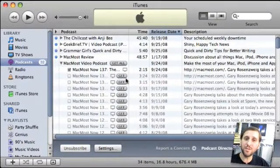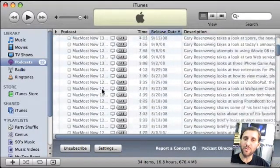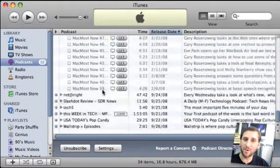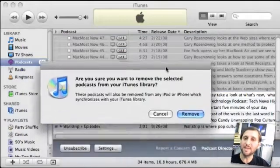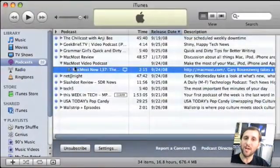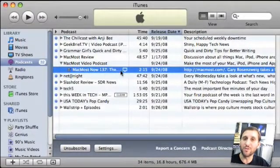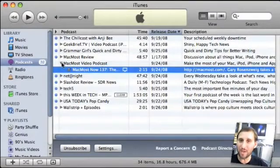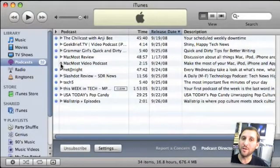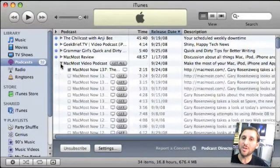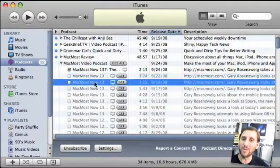You may want to go through old episodes and decide you don't want them listed anymore. You can select them, press Delete, and remove them from your library, which cleans up the listing to show only the most recent episodes. If you've done this and want to see the old episodes again, hold down the Option key when you open the triangle and it will go out to the feed and retrieve all the episodes again.